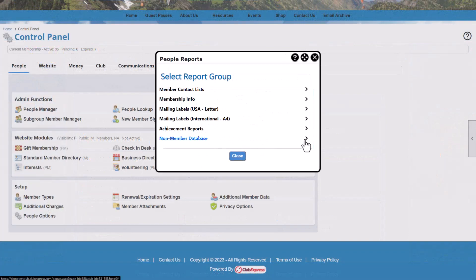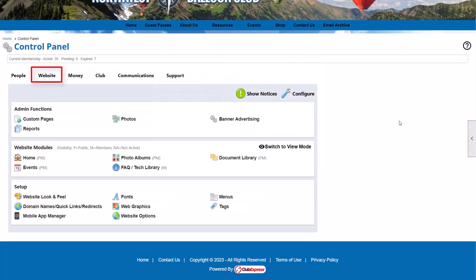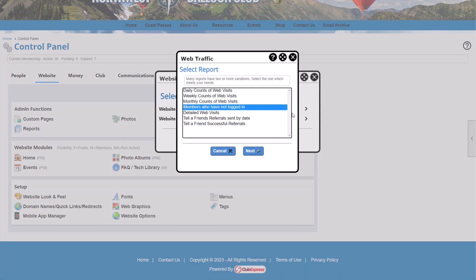There are also a number of reports built around the non-member database. On the Control Panel's Website tab, we see reports focused on traffic and security. The traffic reports are rather basic, but one particularly interesting report lists all of your members who have never logged into your site — this might be the basis for an initiative to get more members involved. If you want more sophisticated web traffic analysis, we suggest you consider using Google Analytics, which Club Express fully supports.